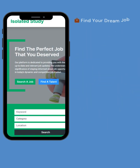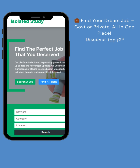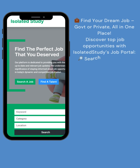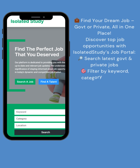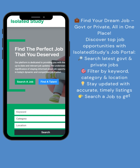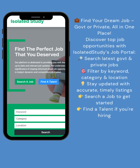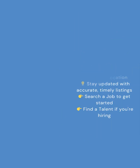Find your dream job — government or private — all in one place. Discover top job opportunities with Isolated Study's job portal. Search the latest government and private jobs, filter by keyword, category, and location. Stay updated with accurate, timely listings. Search a job to get started, or find talent if you're hiring.